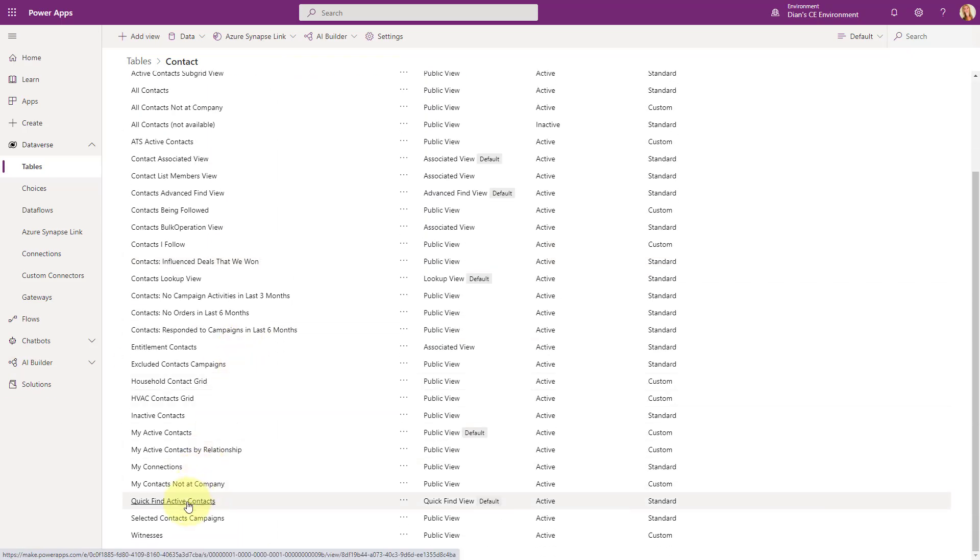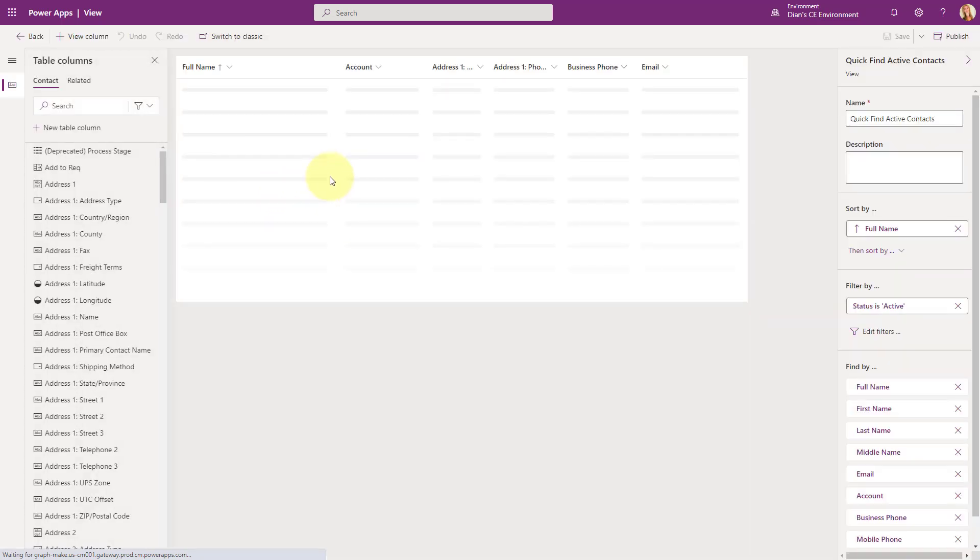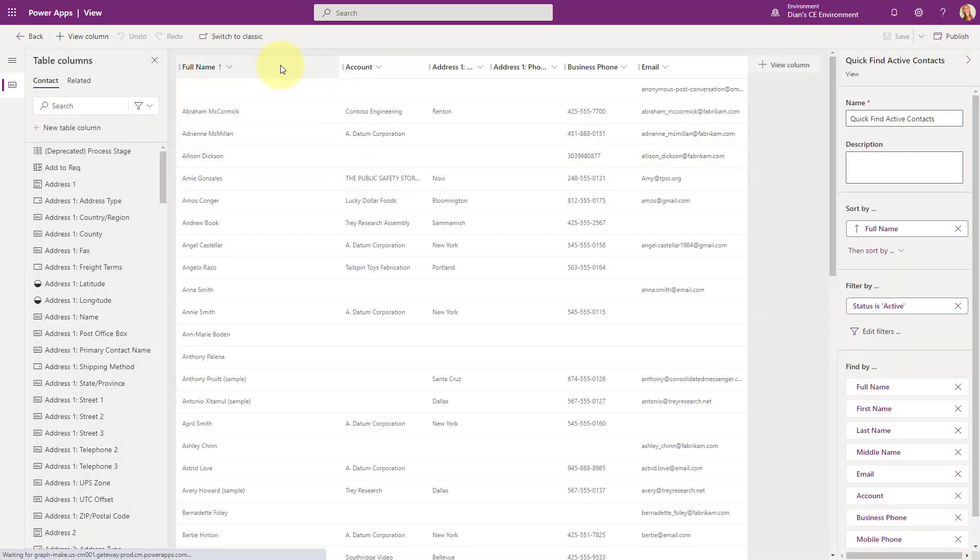They're actually being pulled from the quick find view. So you would have to go here to this quick find active contacts view. And then you would add some view columns here. And you can see I already did that. And that should then show up in that card as well.